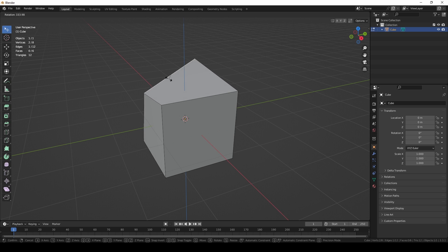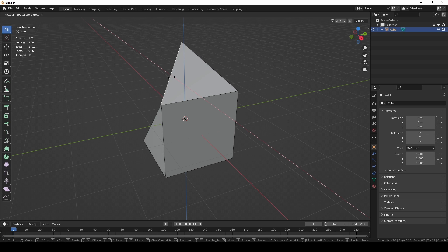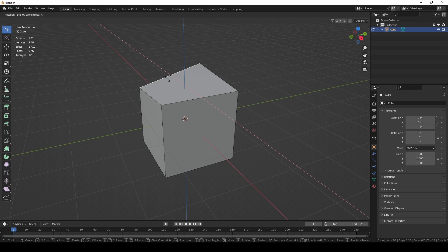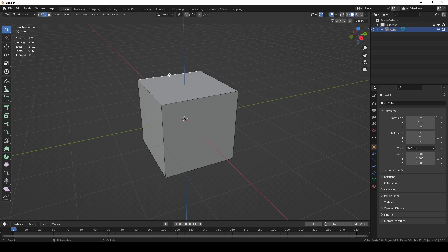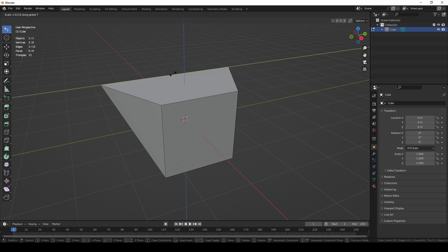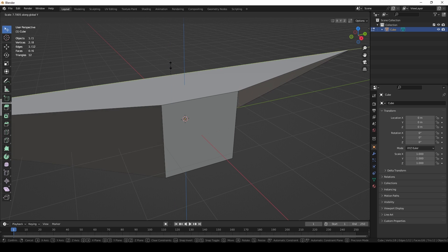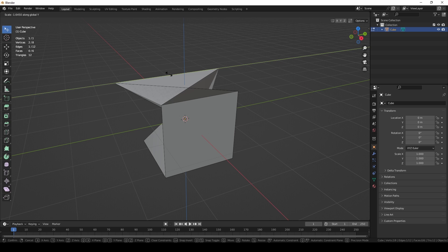Press R on the keyboard to rotate. After pressing R, you can press X, Y, or Z to constrain rotation to a specific axis. Press R then X to rotate on the x-axis, R then Y for the y-axis, and R then Z for the z-axis. Similarly, press S then X, Y, or Z to scale along a specific axis.